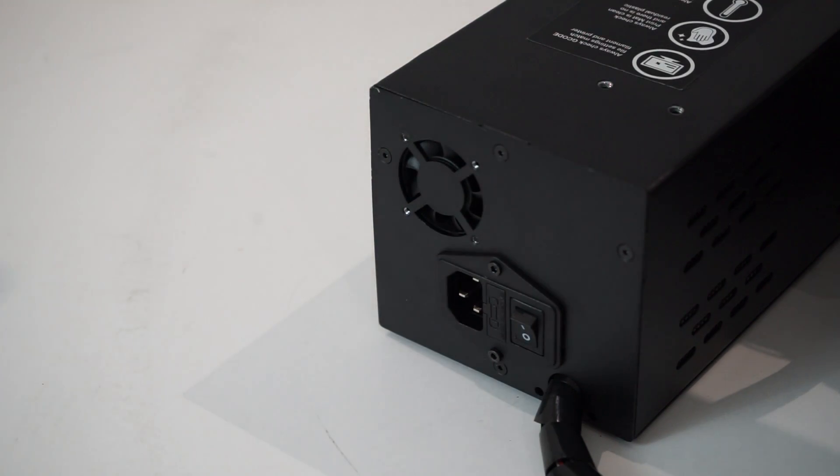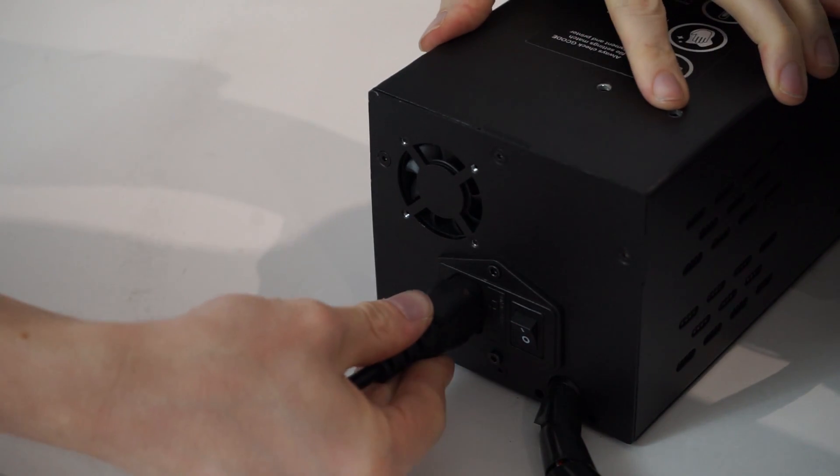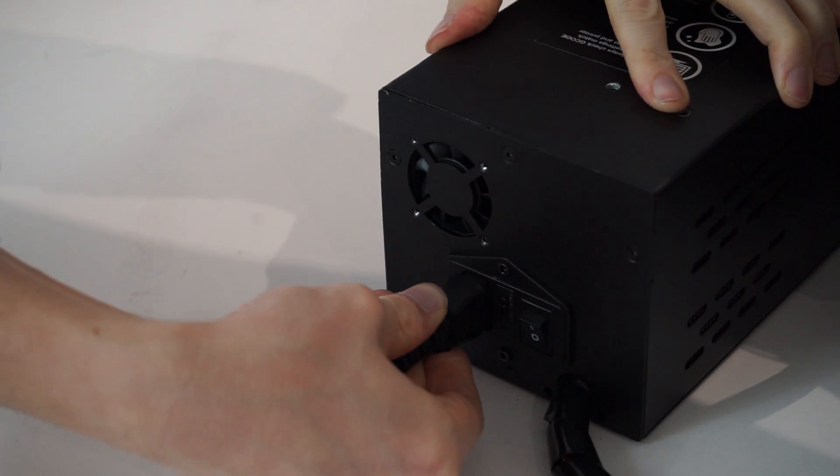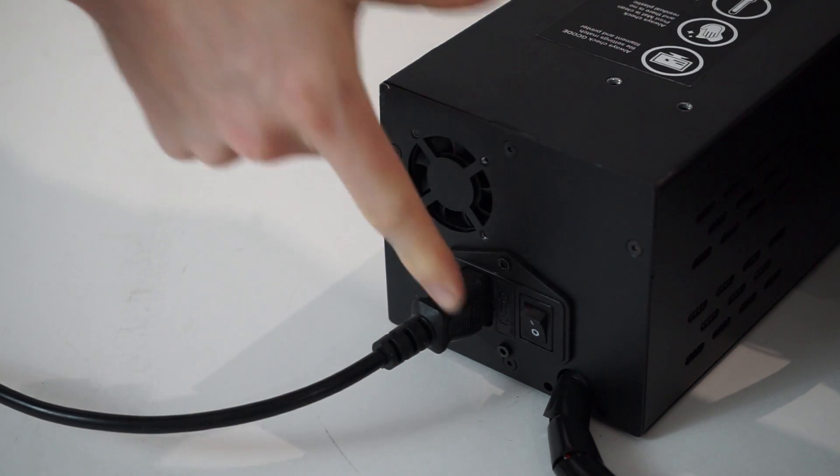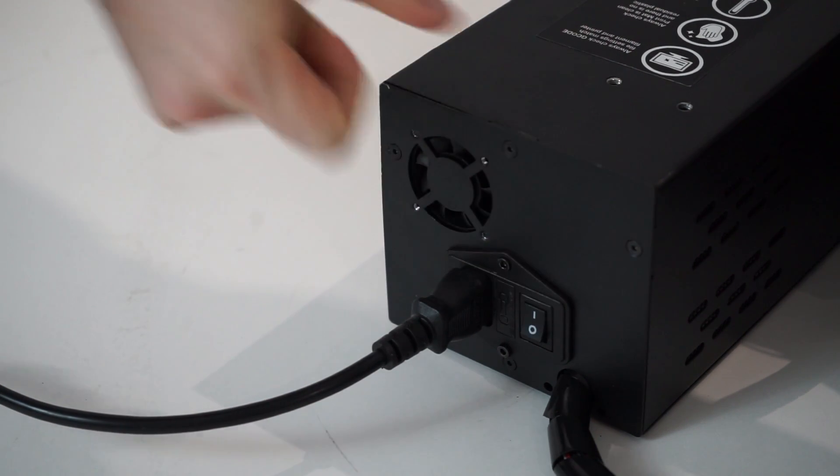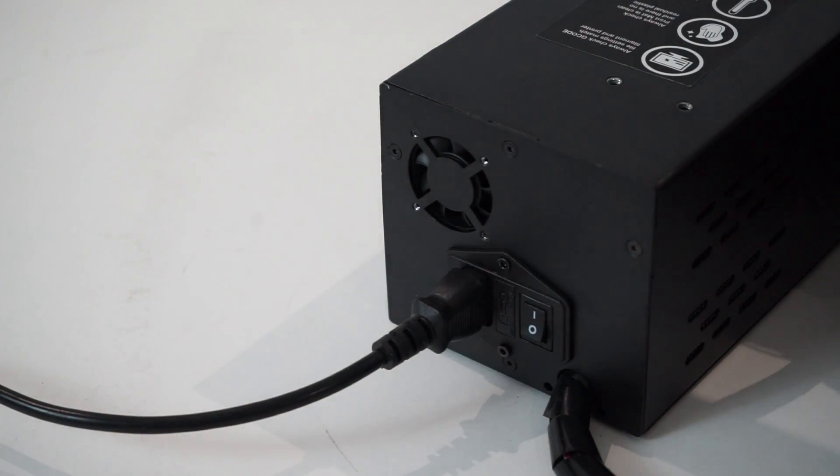Insert the power supply cable into the back of the control box. Insert the other end into a nearby mains outlet. Then turn on the 3D printer using the switch on the back of the control box.